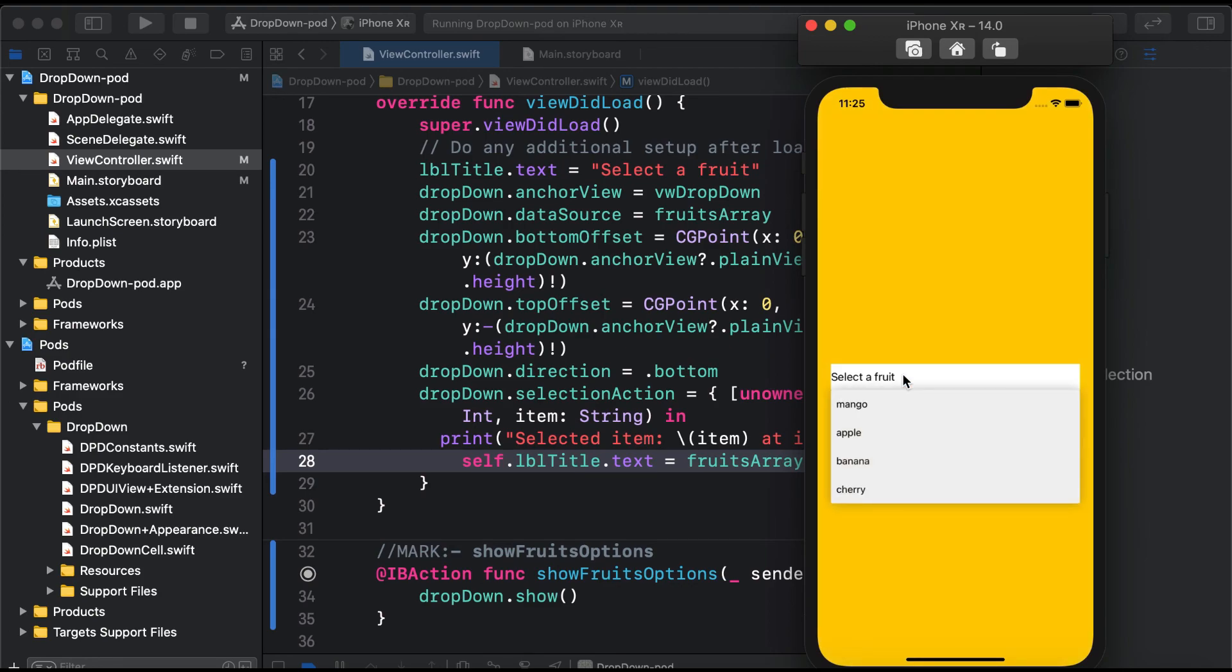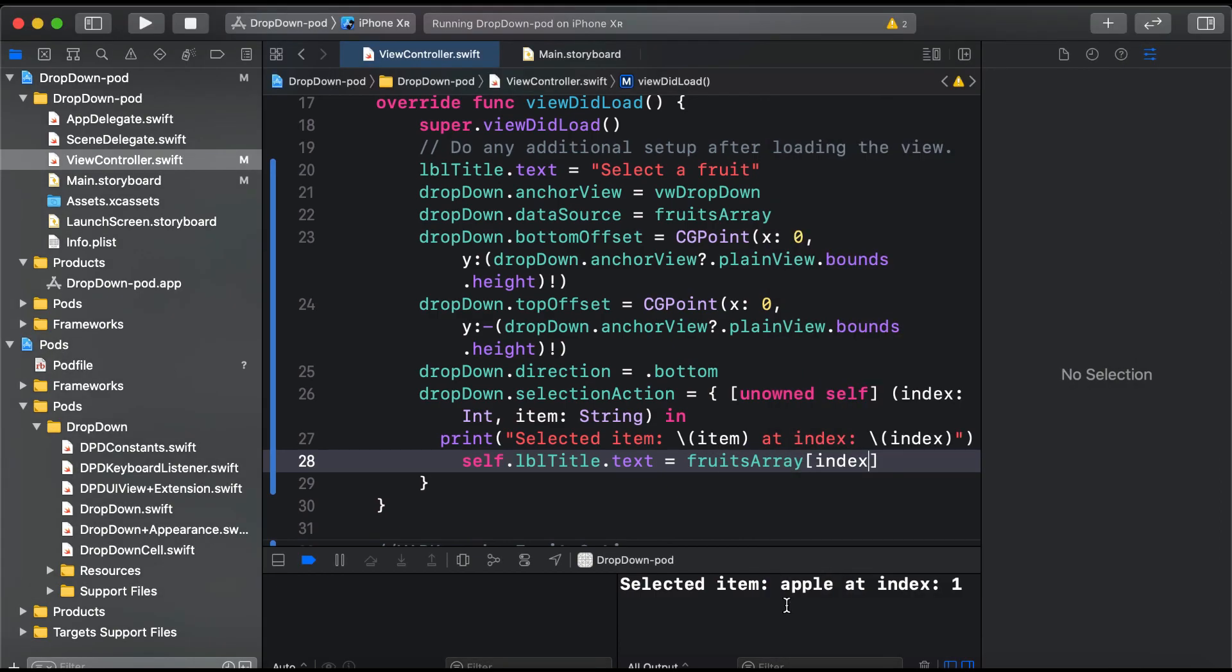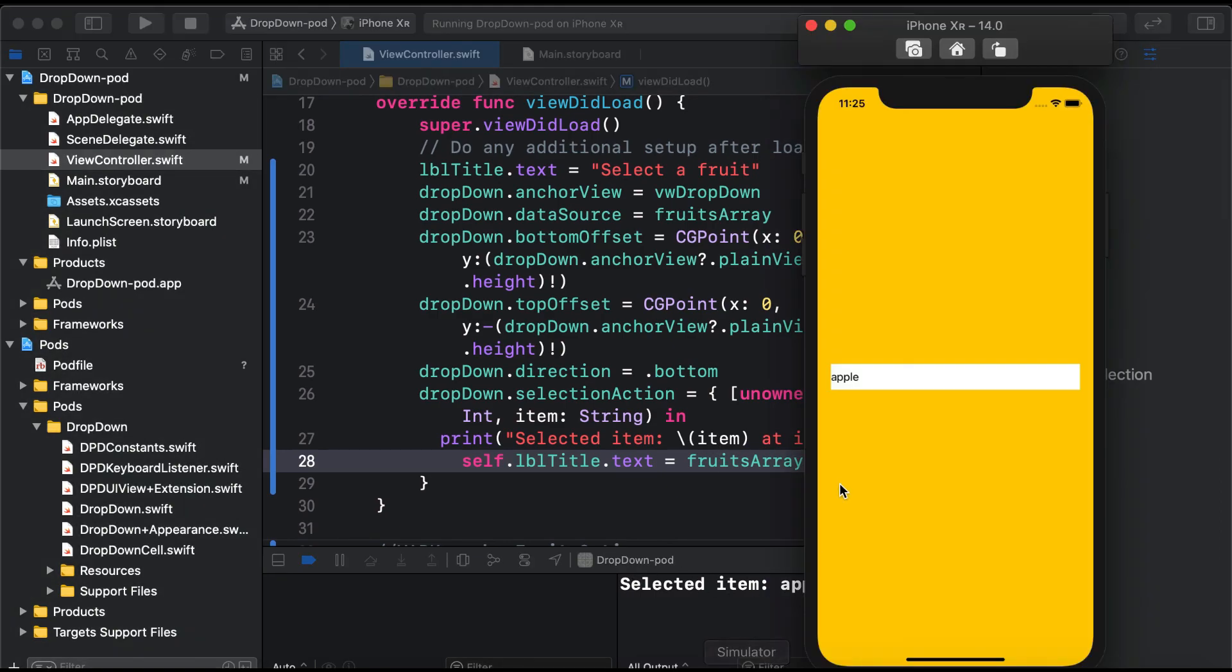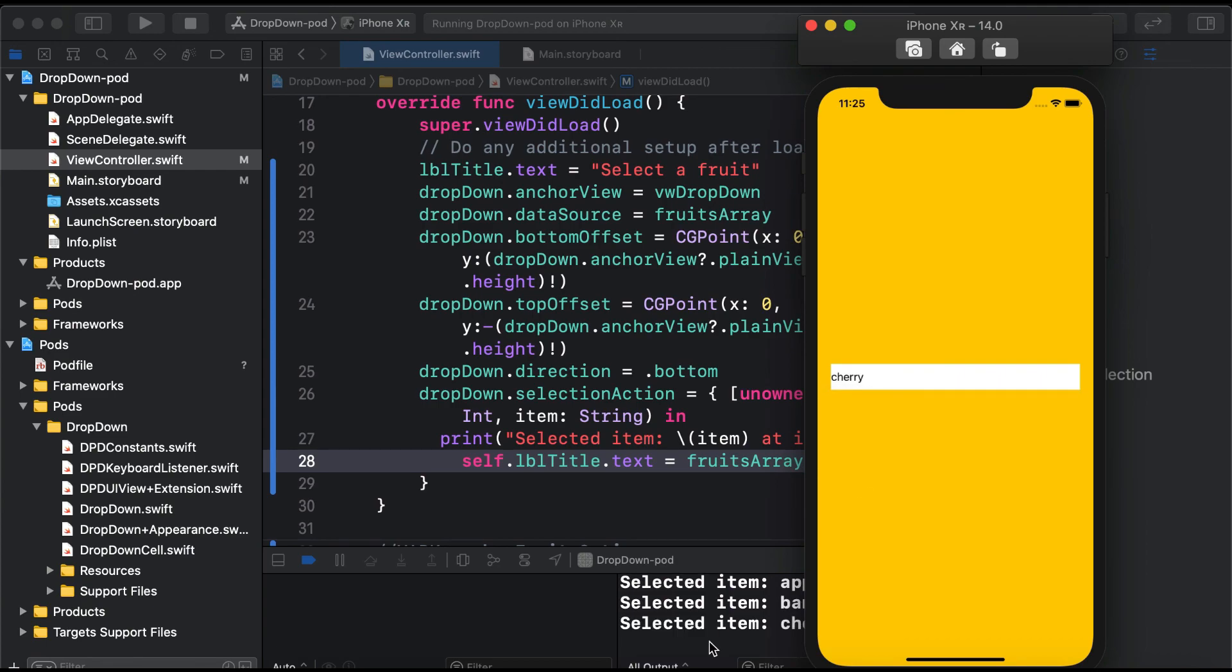Select a fruit, here the list is shown. You can see now apple is shown in the label - 'Selected item: apple at index 1'. It's pre-selecting it now. Banana, cherry - this is the simple dropdown that you can add to your app in just 5 to 10 minutes.